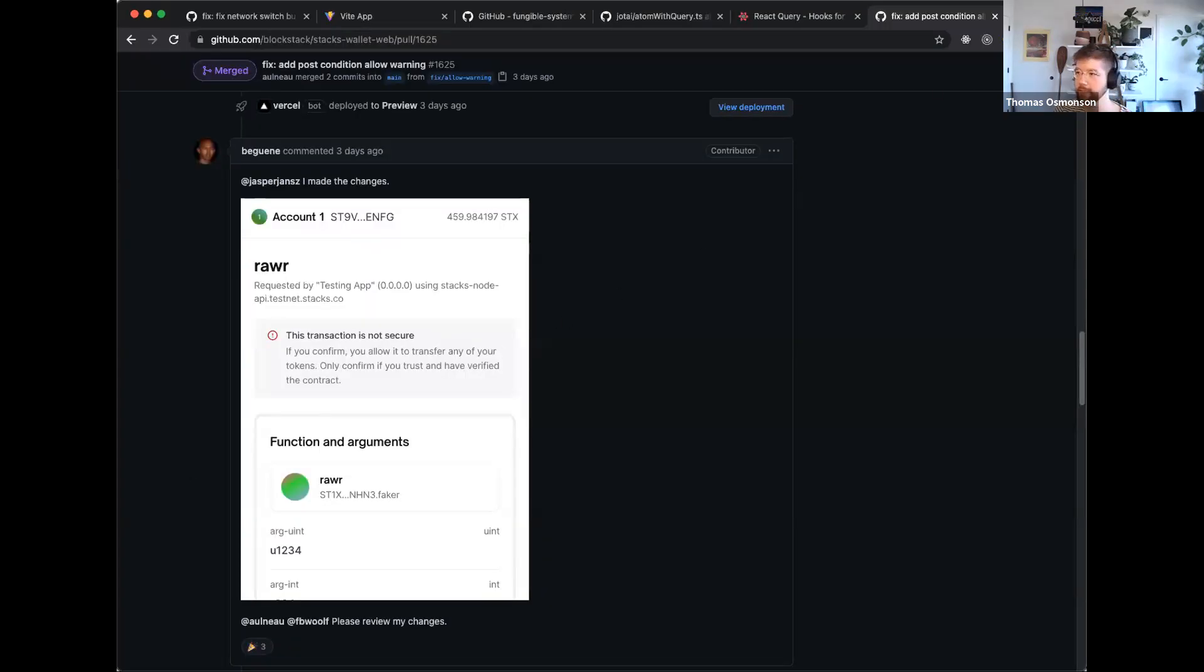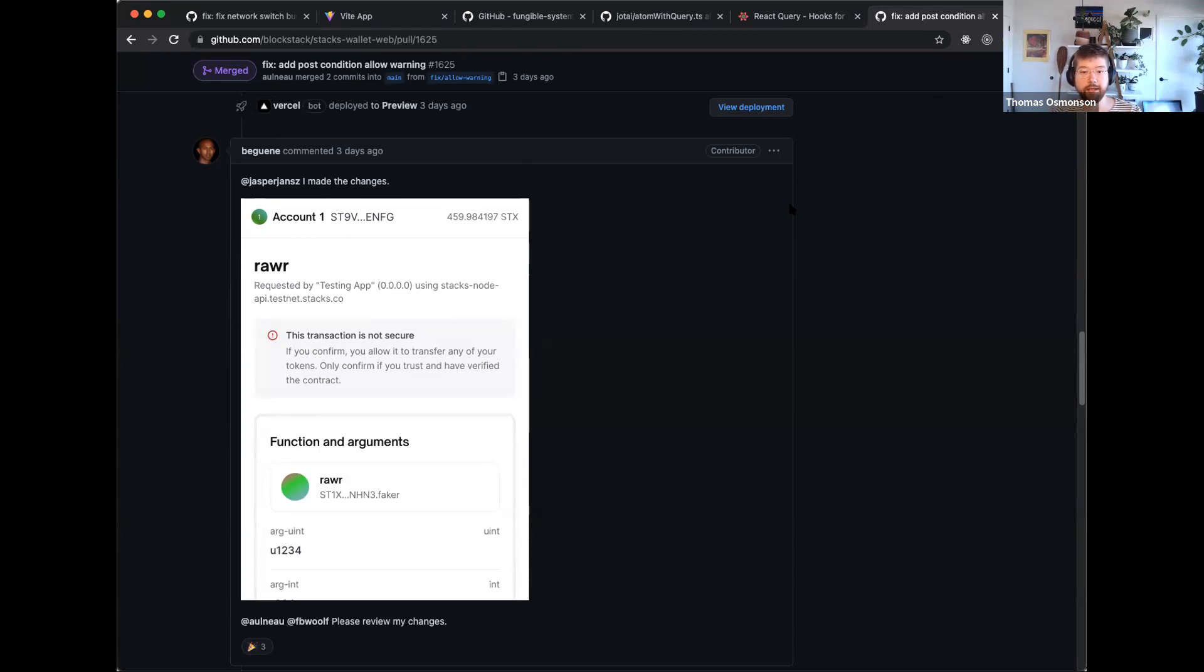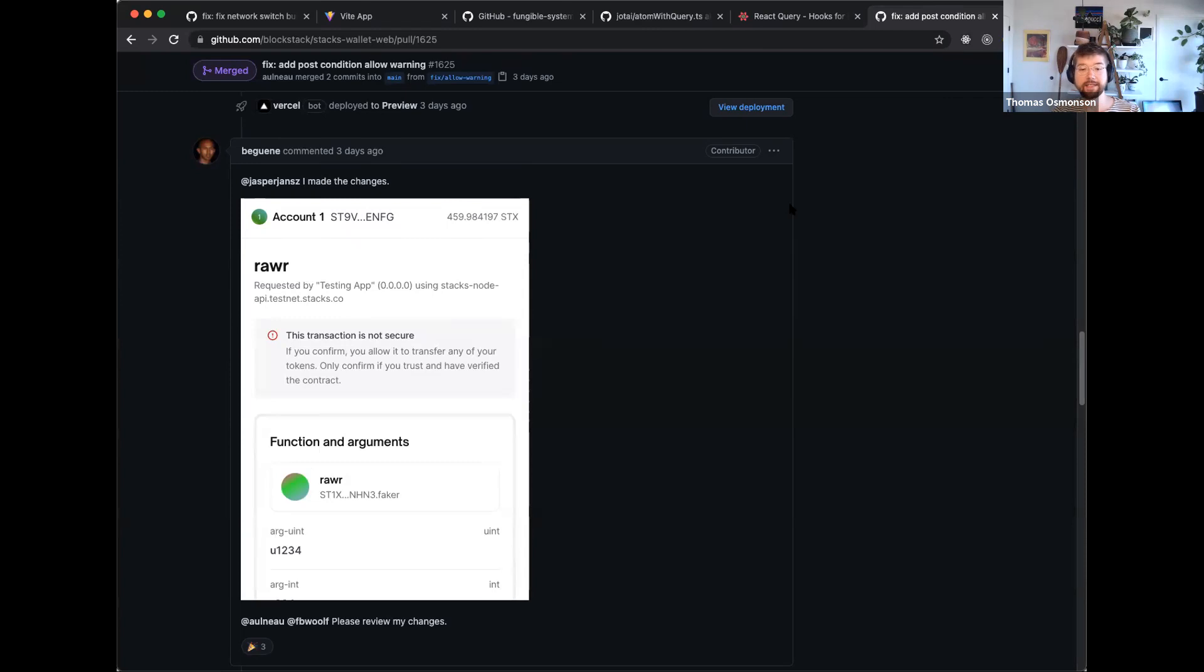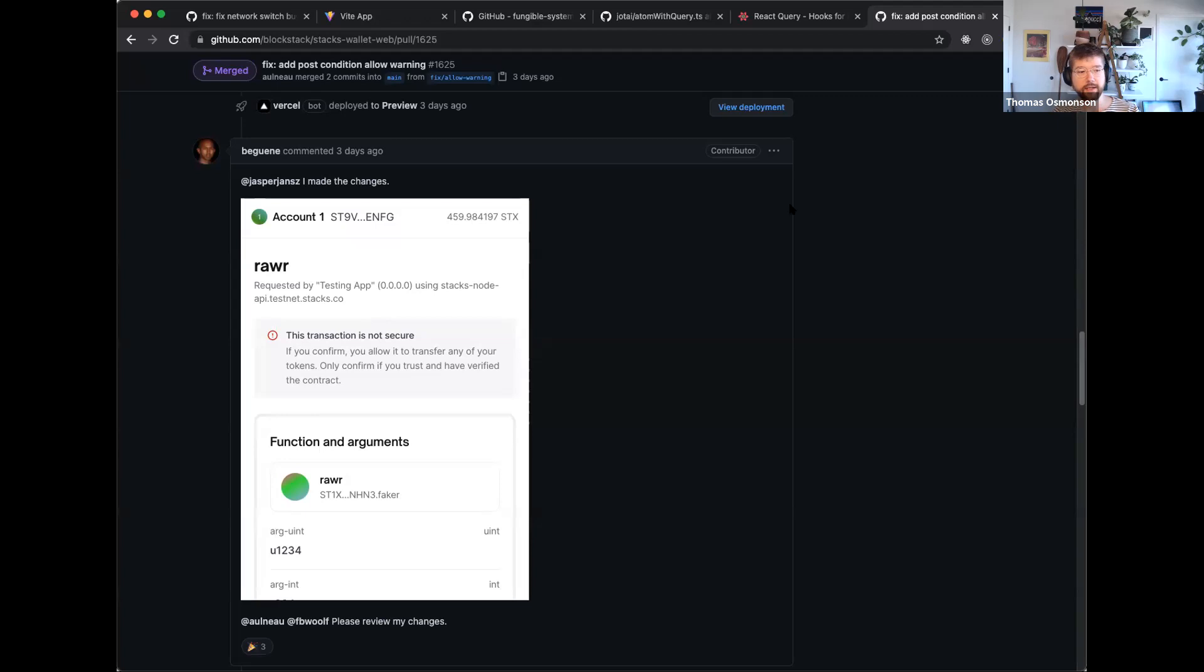I'm just going to walk through this PR that was done. Previously, we didn't display any information around the mode that a transaction can be in related to post conditions. For context, someone can sign a transaction. If it's in the deny mode for post conditions, that means any post condition defined, which essentially are a set of rules for what assets can be transferred away. If it's at deny mode, if something were to not satisfy those boundaries, it would cancel the transaction and prevent it from functioning. Whereas you can sign transactions that are in allow mode. And what that does is it basically just ignores those completely and allows anything to happen.